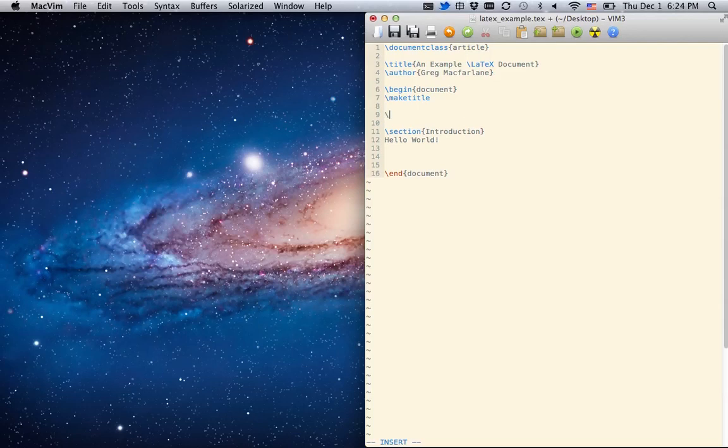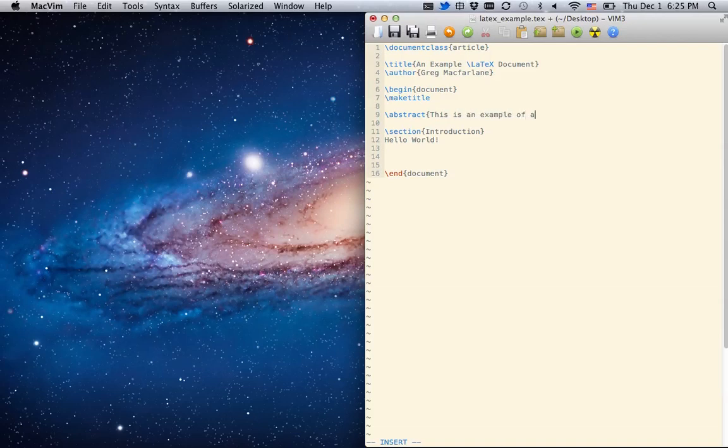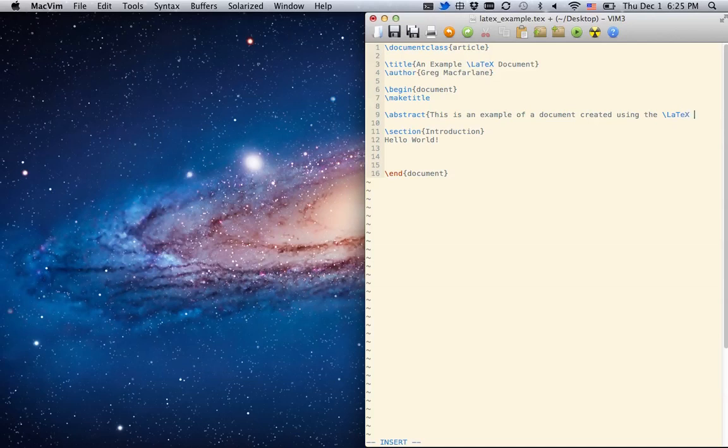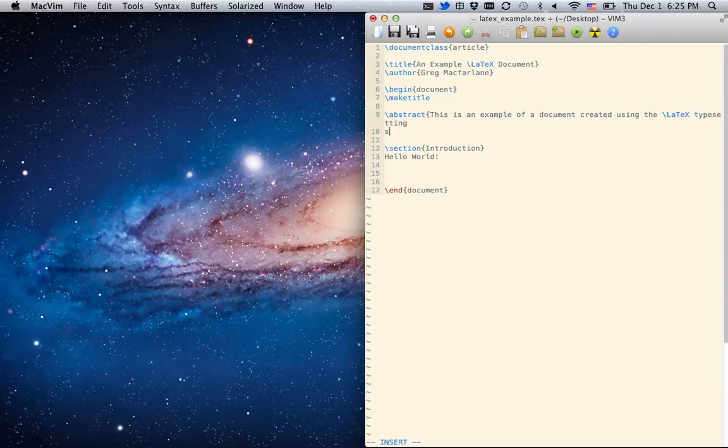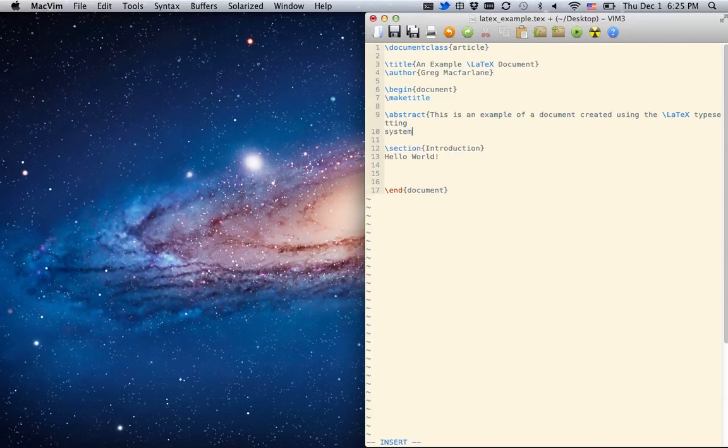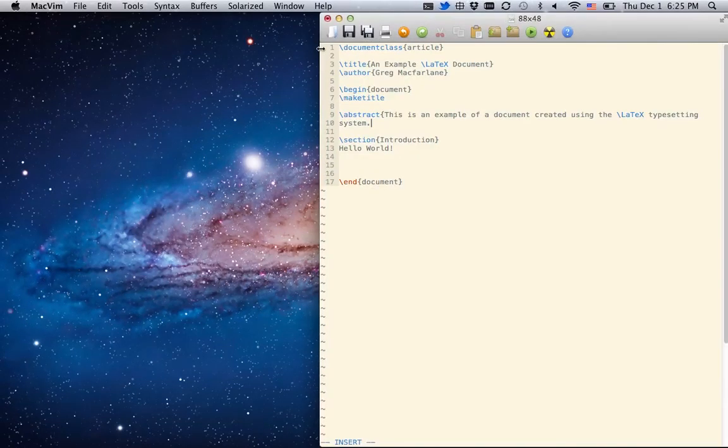We can also put in an abstract. This is an example of a document created using the LaTeX typesetting system. So there's the abstract.